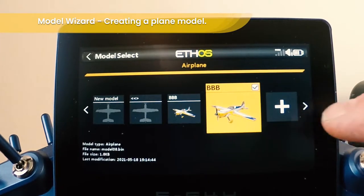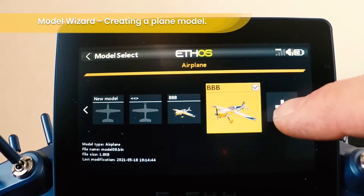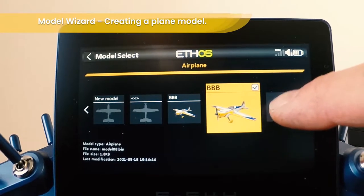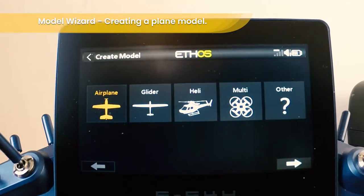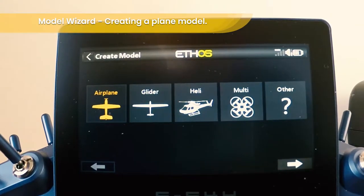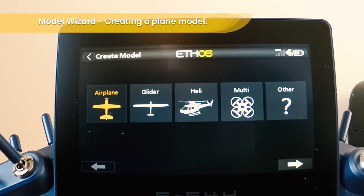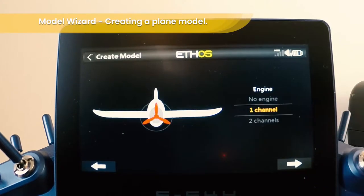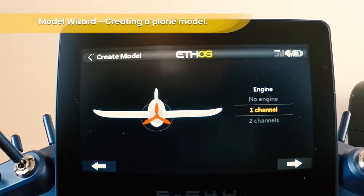To create a new model, select the plus symbol and choose which type of model you're going to create. In this case we're going to create an airplane. Choose the arrow.